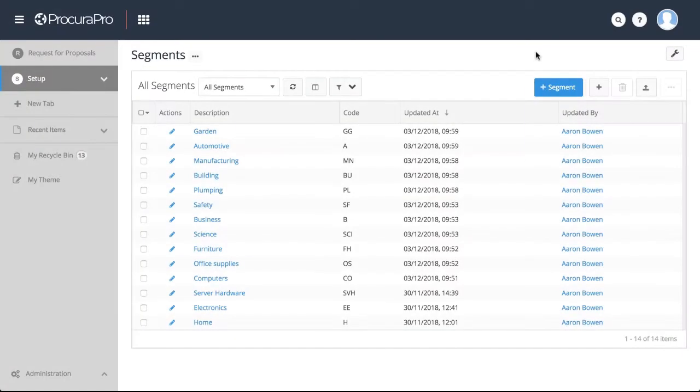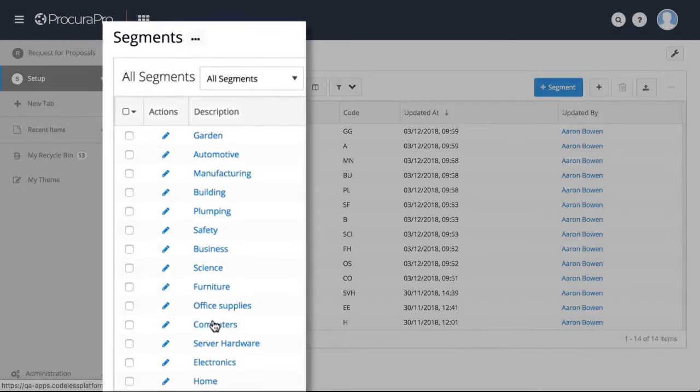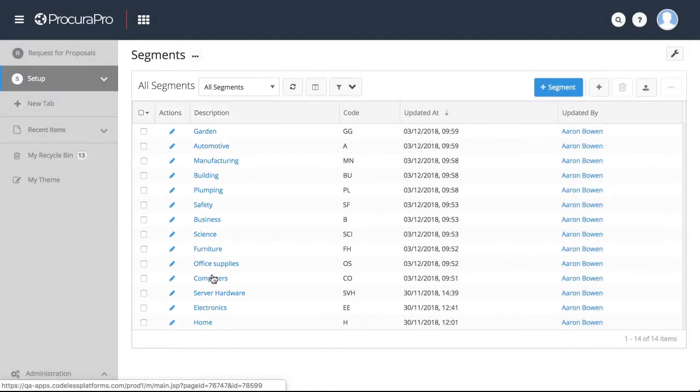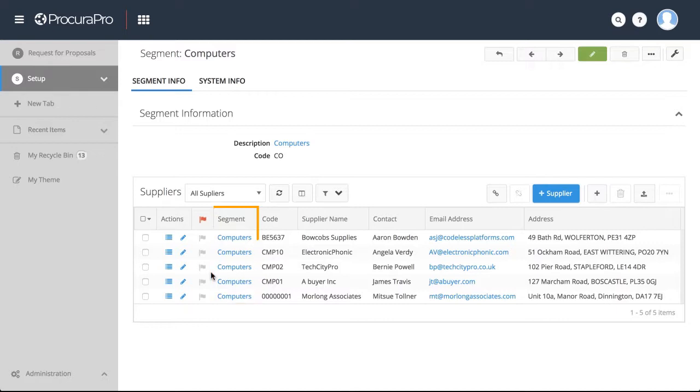In ProcuraPro, your approved or prospective suppliers are grouped into segments, which makes running RFPs lightning-quick to execute. Any subsequent messaging or bids from suppliers are grouped together in a segment relating to the RFP, giving you 100% visibility.